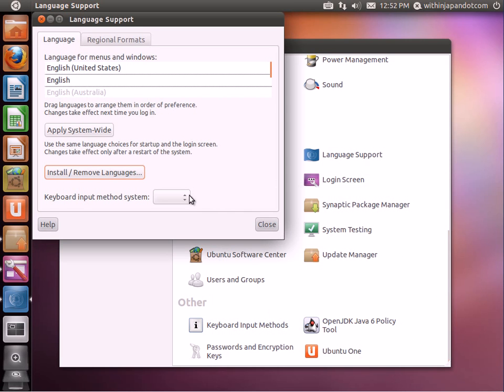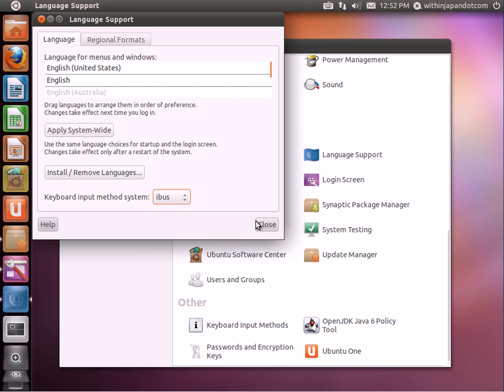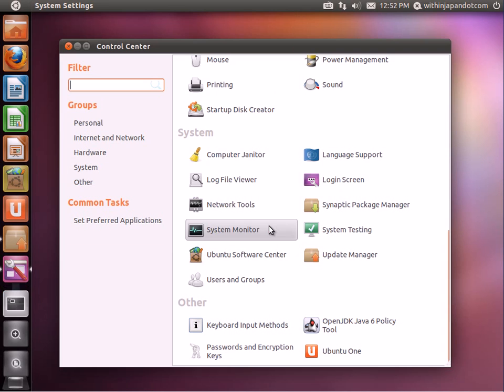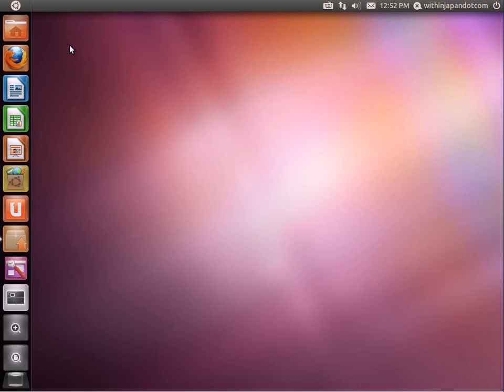The next step is to go to iBus and click Close. We're finished.